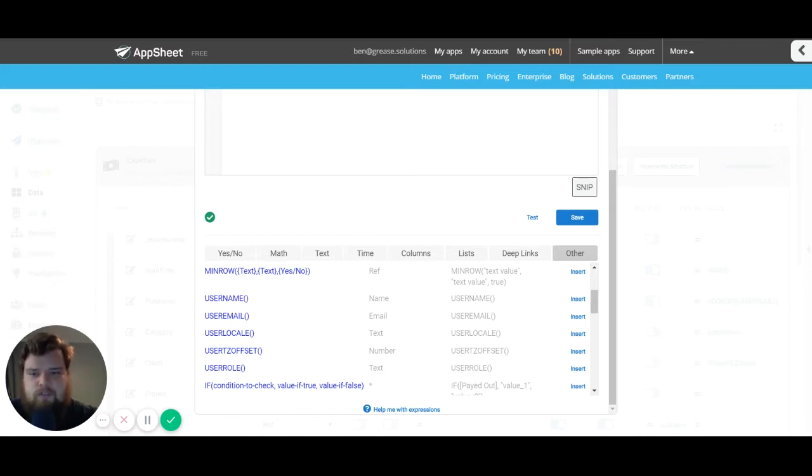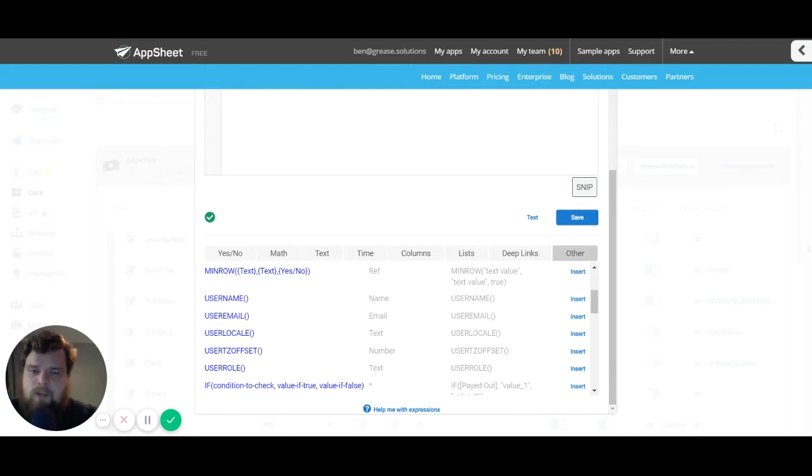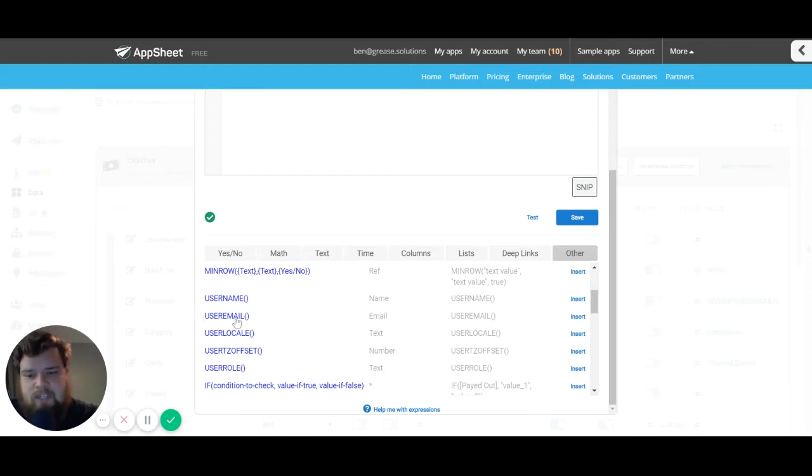I find the user email particularly useful because I'm usually using the email as a key value for my user table, which means I can use this to reference my user table in other places.